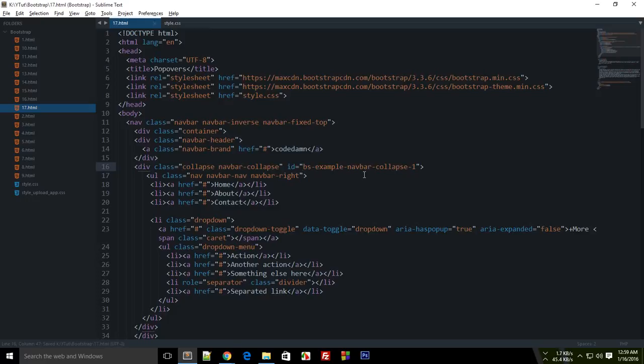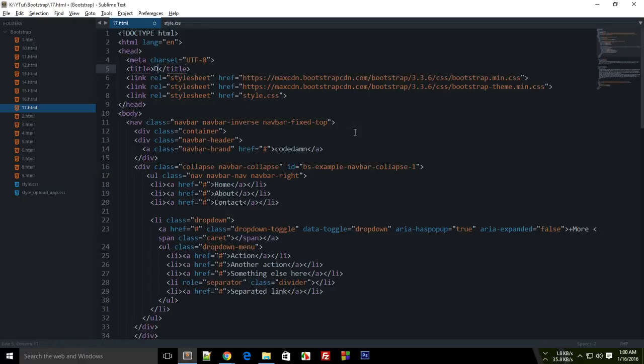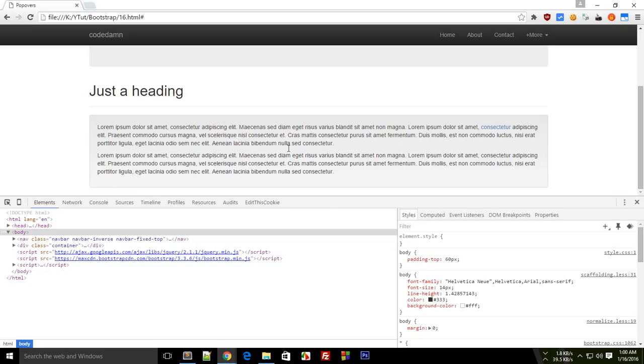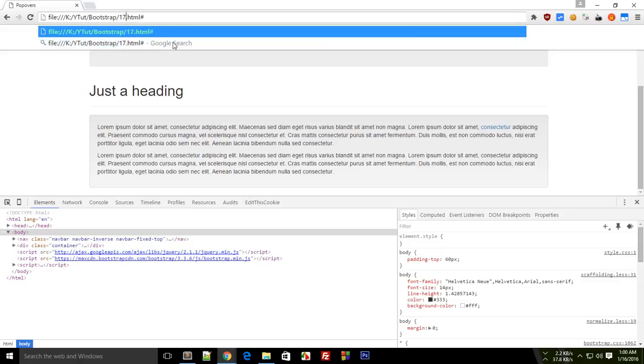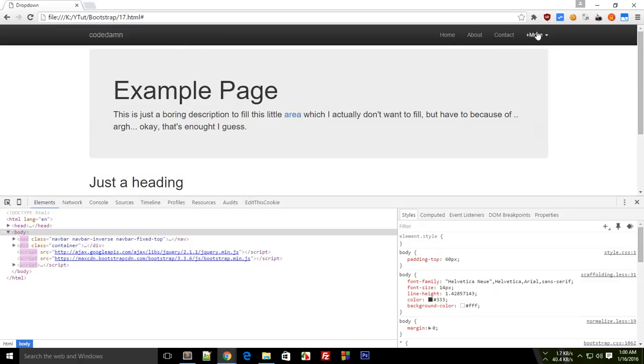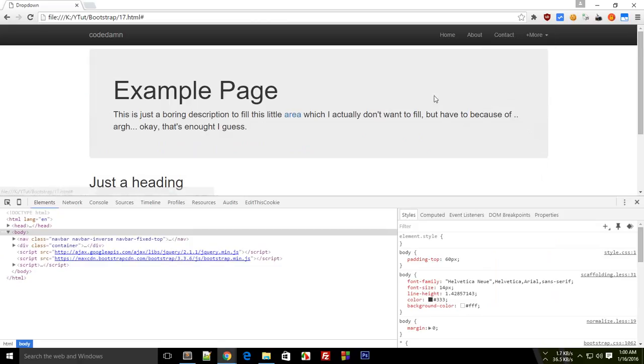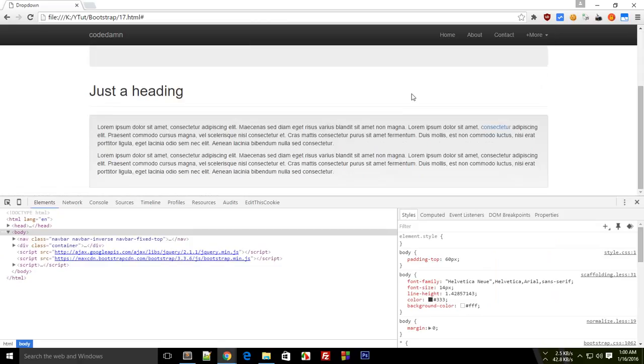What is going on everybody, welcome to tutorial number 17 of Bootstrap. In this tutorial I'm going to show you how to create a dropdown. You have already seen a dropdown before if you don't remember, here's how a dropdown looks like. We have already created this dropdown in the navigation bar.